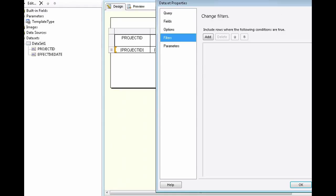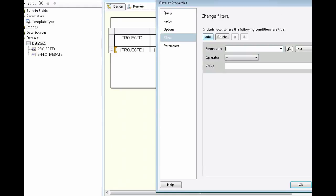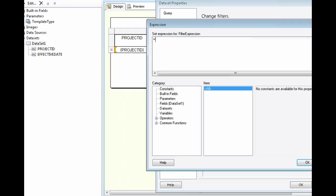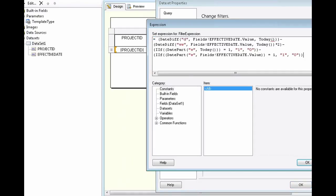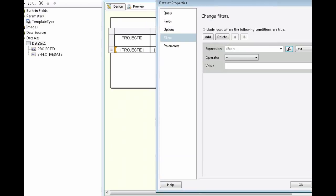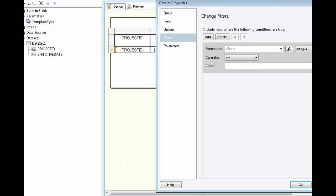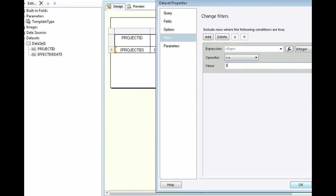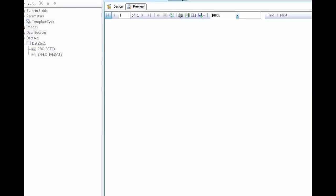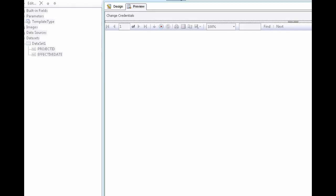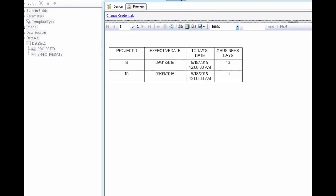Click on add. And then paste in the same expression that you used in the previous formula. So go ahead and paste that in to calculate the business days. Press OK. Change the text type to integer. The operator to greater than or equal to. And then for this example the value is 3. So we want all records where the calculated business days is greater than or equal to 3. Go ahead and run it.